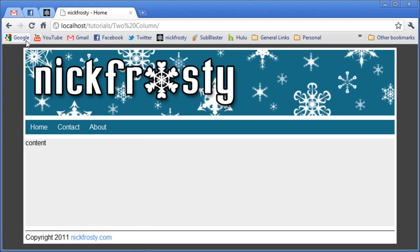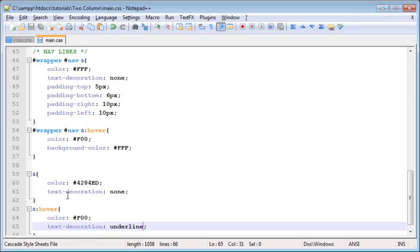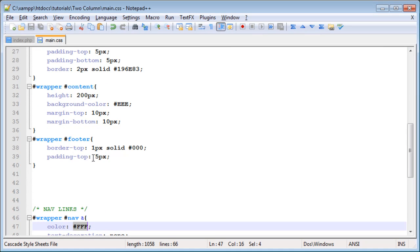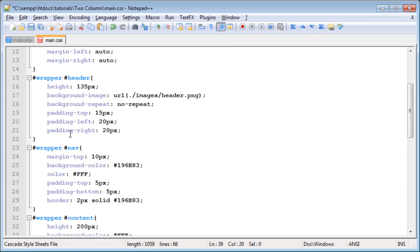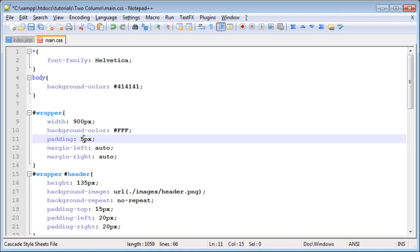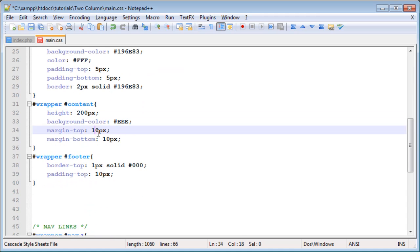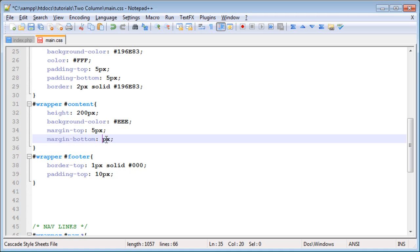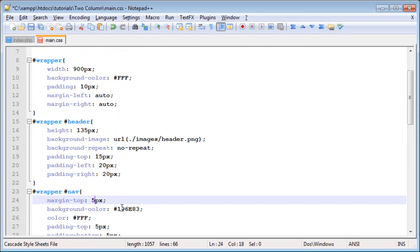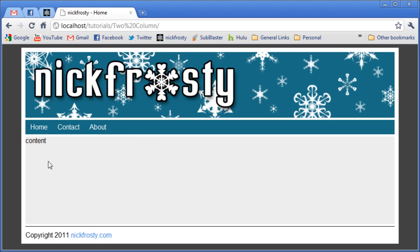Now I'm also going to change up the spacing on the website itself. I'm going to add a 10 pixel spacing on the outside of our entire site, and I'm going to change all these inner spacing to 5 pixels. The footer I'm going to change to 10, and the wrapper padding change that to 10. The content will have margin top of 5, bottom of 5. And except for the navigation, which will have a margin top of 5. So it gives us more spacing on the entire site itself and then less spacing on the innards.